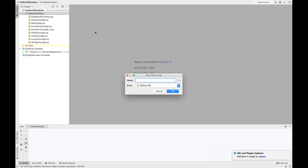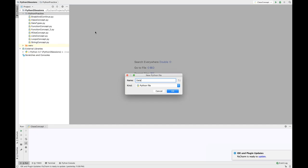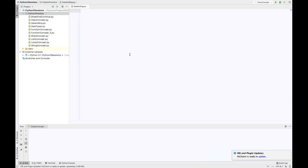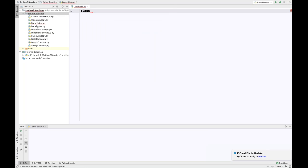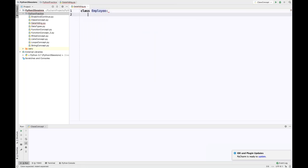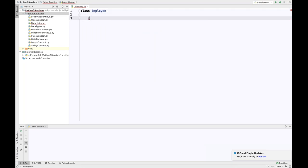Let me create a Python file for data hiding. How will you hide the data? In Java, we have private variables, meaning outside of the class I cannot access those private variables and methods. But in Python, if you really want to declare any private variable, you need to use a double underscore. Let's say my class name is Employee. In this Employee class, I want to define one hidden data member.